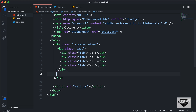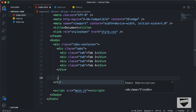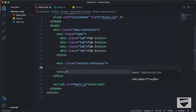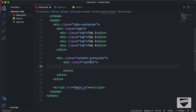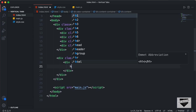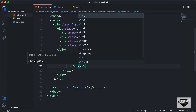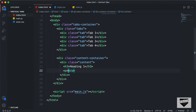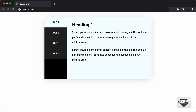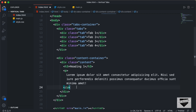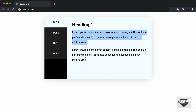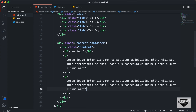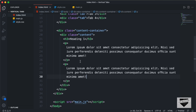Now we need to add the content. Let's create a division with a class of content-container. Inside that, for each piece of content we will have a division with a class of content. Each content division will have a heading using an h3 tag — for the first one I'll type Heading 1. Then we'll add paragraphs with some text. You can add your own content here — images, lists, or whatever you want.